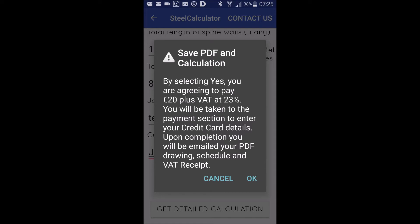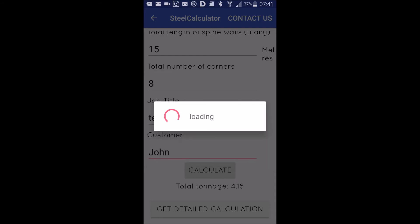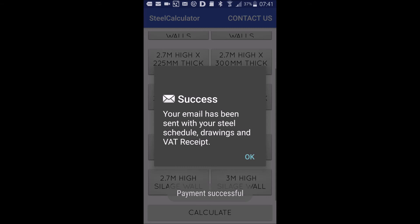By selecting yes, you are agreeing to pay 20 euros plus 23% VAT. What you do then is press OK and put in your credit card details here. Then you press 'make payment'. You have to put in your correct number, your expiry date, your CCV number...